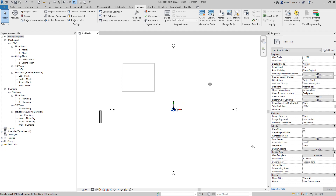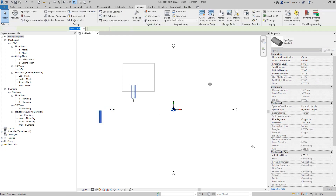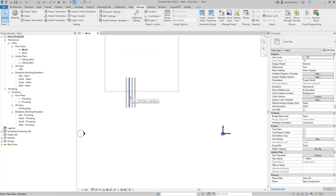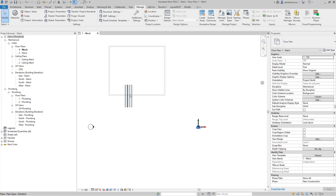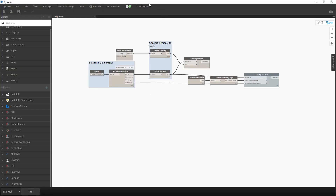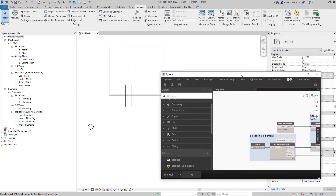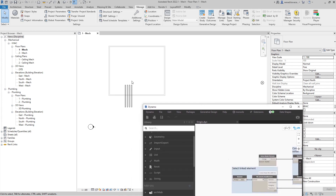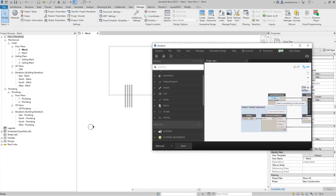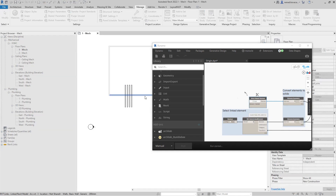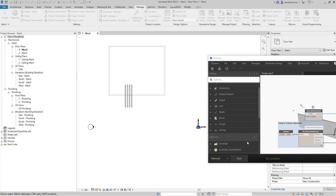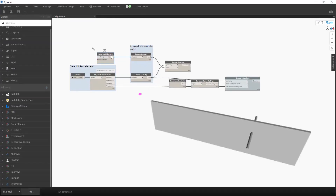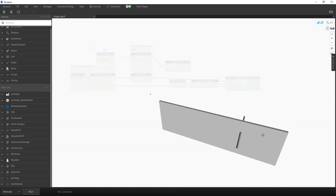So if you have a model where you used internal origin to internal origin as the positioning method, you shouldn't have any problems with Dynamo scripts. If we move those pipes and our script needs to create wall openings or cut wall/floor/ceiling portions where they intersect with structure, it is very important to have elements on the same location. Now if we select our model element and an element from the Revit link, they will be on the same place in Dynamo.